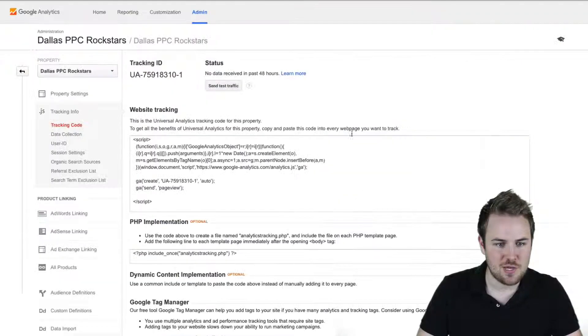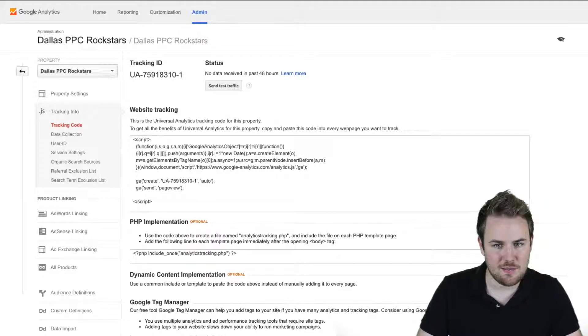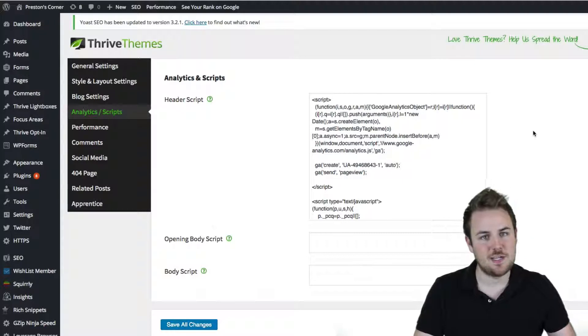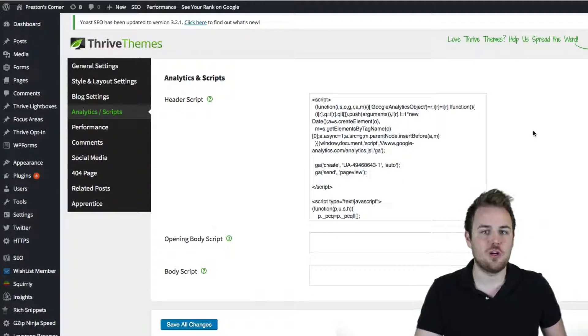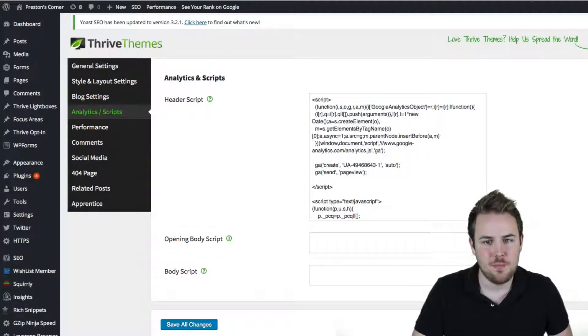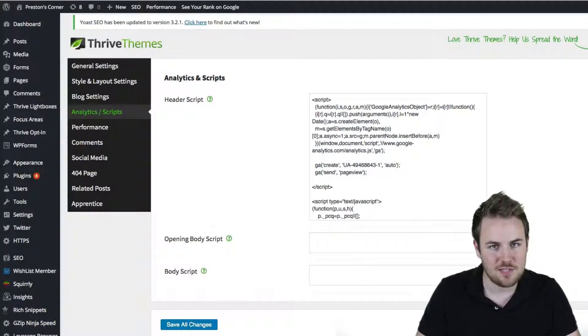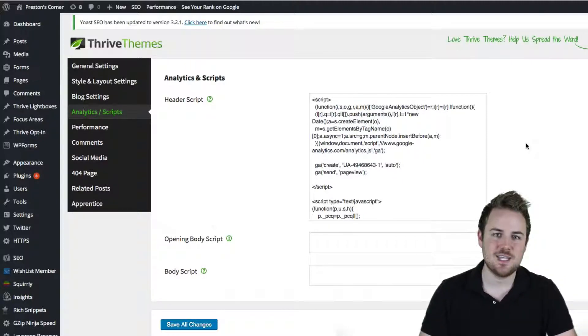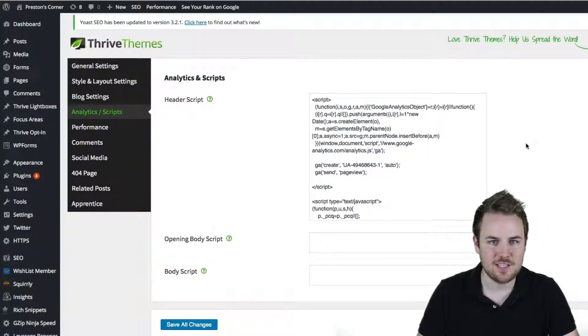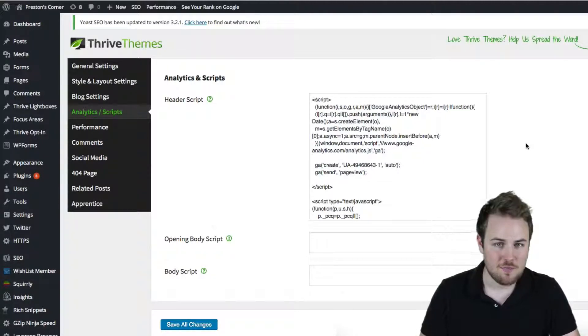So once you copy and paste that script, you can go back out to the home tab there. And after a few minutes, it might take a little bit longer depending on your situation, but you will start to see analytics for your website. So that is exactly how you install Google Analytics into Thrive Themes in the back end of your WordPress dashboard.